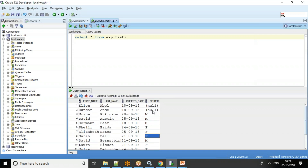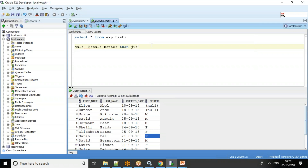For some records I haven't updated the gender, just to simulate the scenarios. When displaying to the end user, they would be more interested to see 'Male' rather than just 'M', and 'Female' rather than just 'F'. In these scenarios we can use the CASE and DECODE statements — both serve the same purpose. DECODE came from earlier Oracle releases, and CASE came in later releases for better readability.